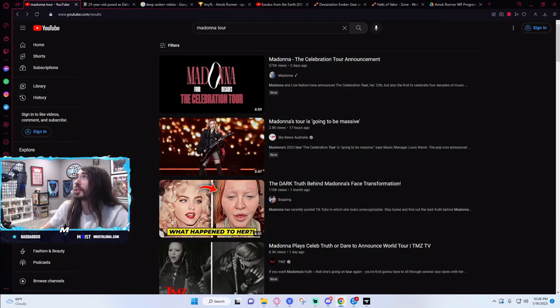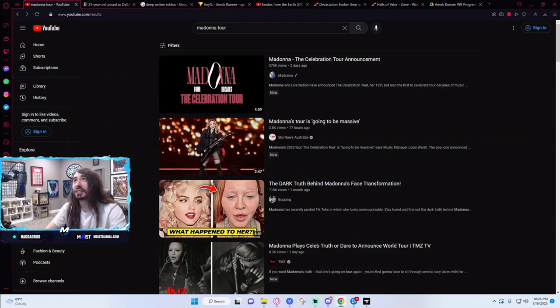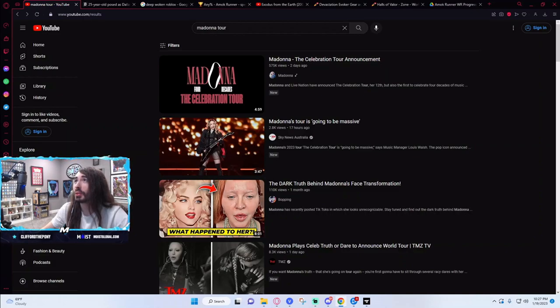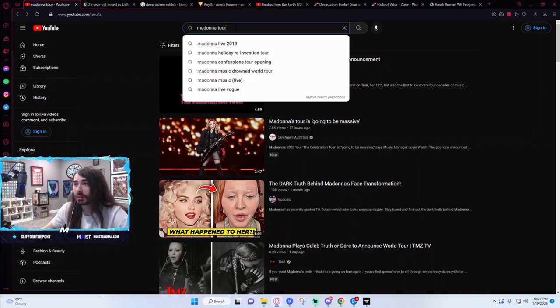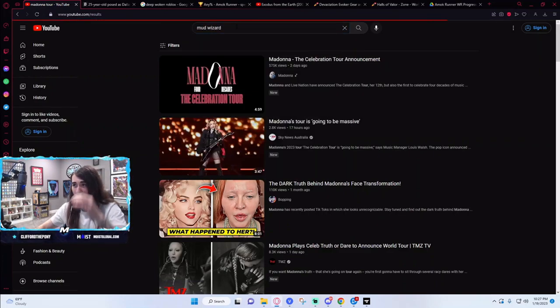What do I keep seeing about the mud wizard? What the fuck is this? All hail the German mud wizard. Fine, I'll look up the German mud wizard.